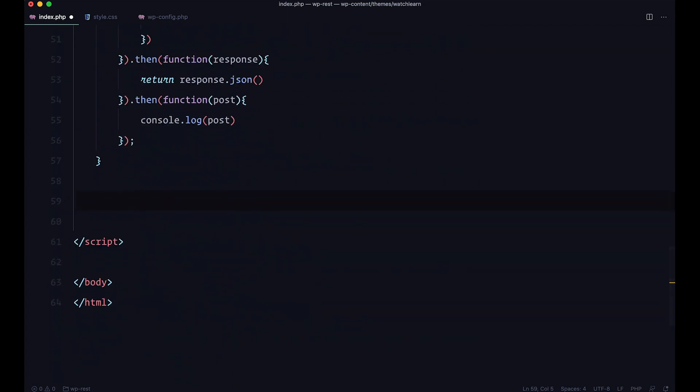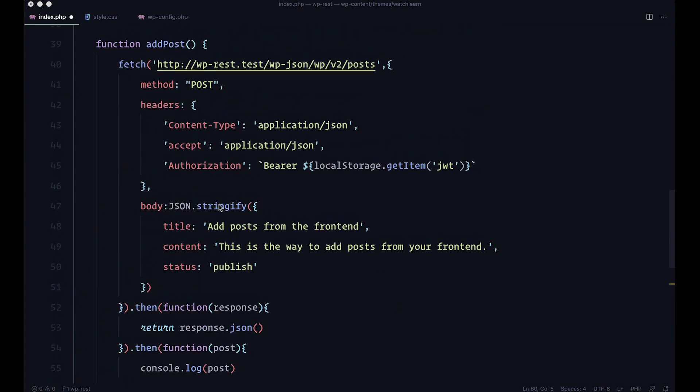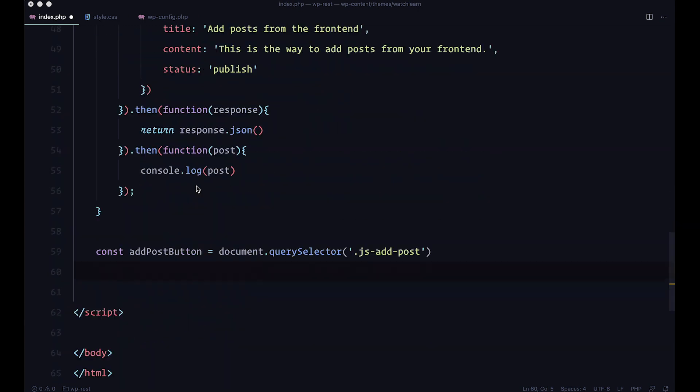So, I'm just going to add this. We are just using querySelector to get the button with the class of jsAddPost, and now we just want to add eventListener to that button so that when we click it, it's going to run this function for us.